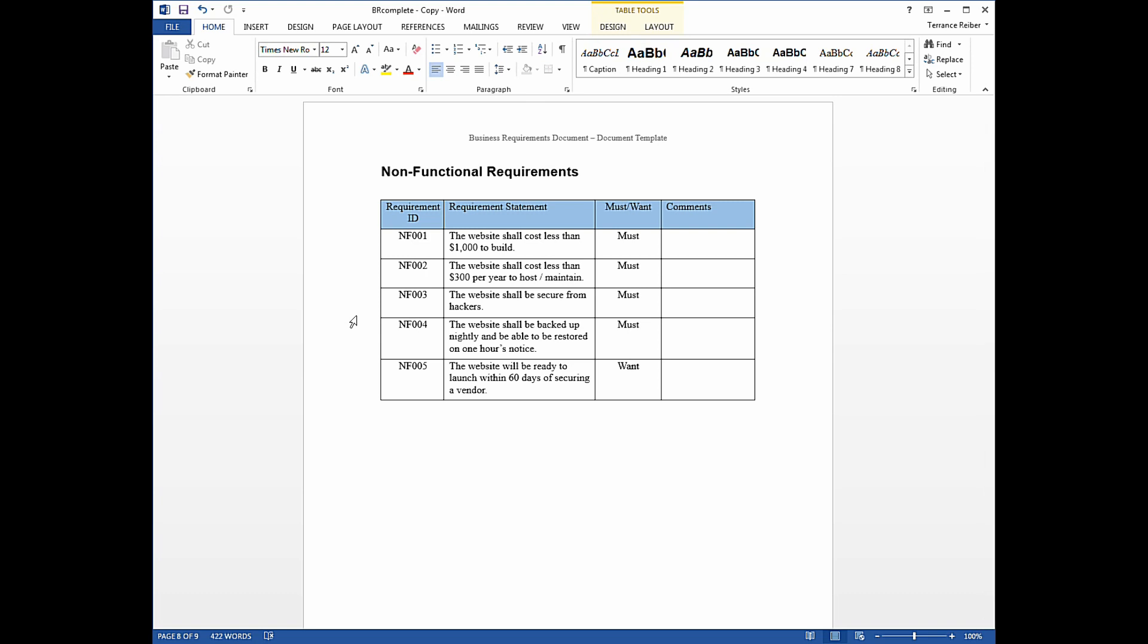And the last requirement is a scheduling type requirement that said they want, basically they want the website built within 60 days of securing someone to build this website for them. So this is a fairly simple example, but in large projects you could have dozens, even hundreds of non-functional requirements.